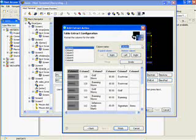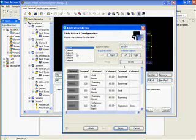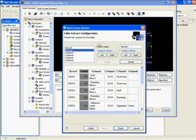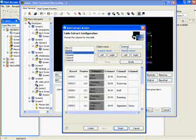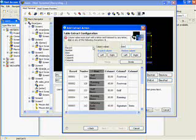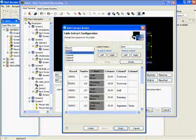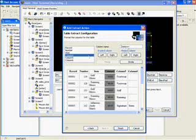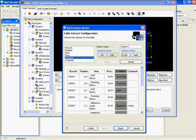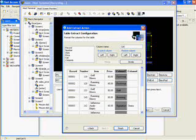Okay, so the first column is record number, item, price, and the last one is category.